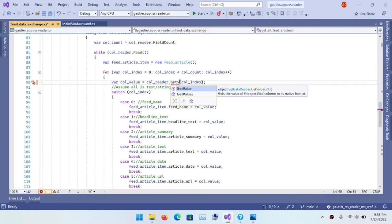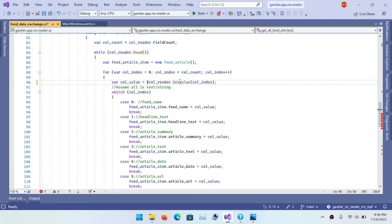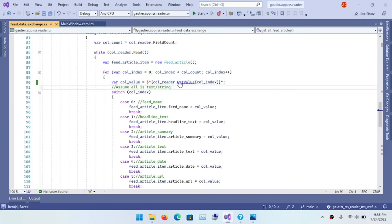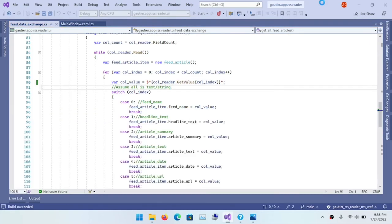And I'm going to switch that to get value because in this version of dot net, we have an advantage that we didn't have in earlier versions of dot net. String interpolation, I found, is a very convenient way to work around some of the type conversion issues involving strings.